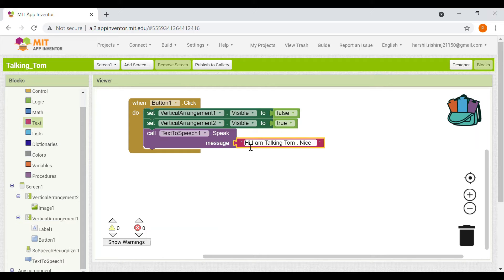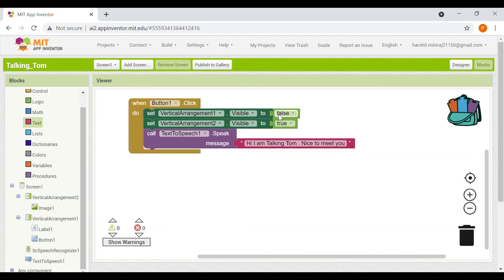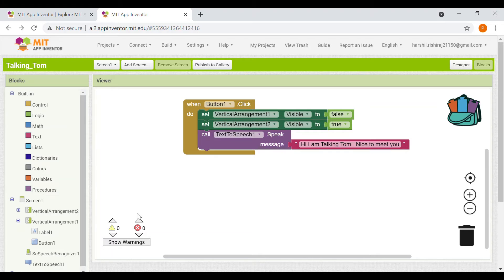The full message is 'Hi I am Talking Tom, nice to meet you.' What this basically means is that when we click Button One, Vertical Arrangement One — our starting or welcome screen — will not be visible, and the Talking Tom screen, Vertical Arrangement Two, will be visible. The Text to Speech will speak the message we write in the text box.